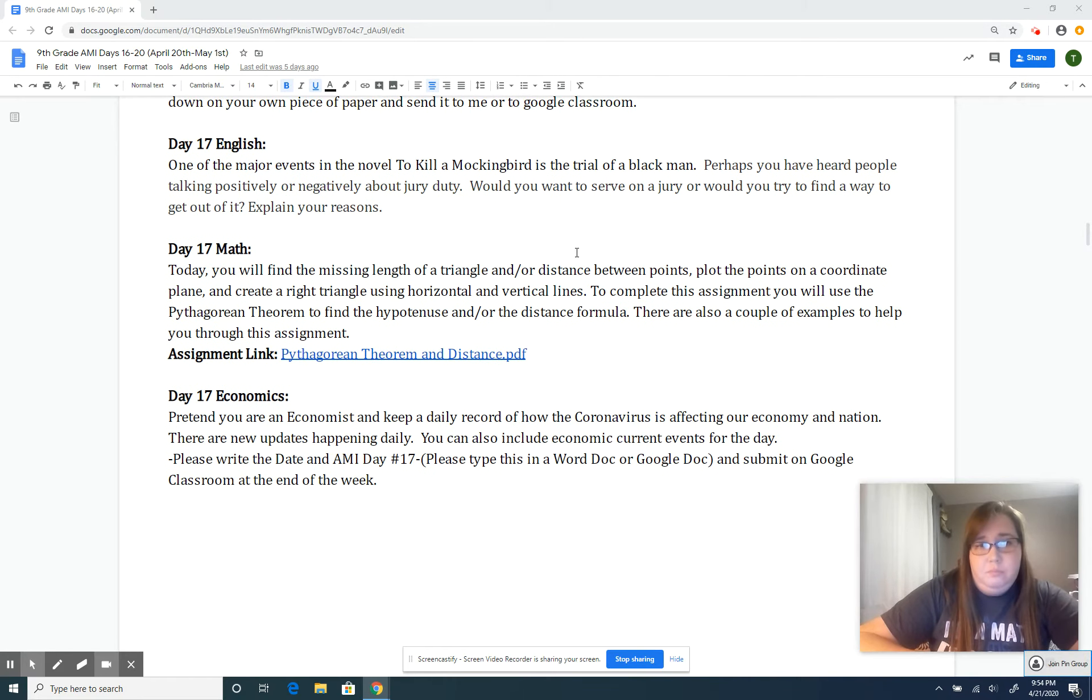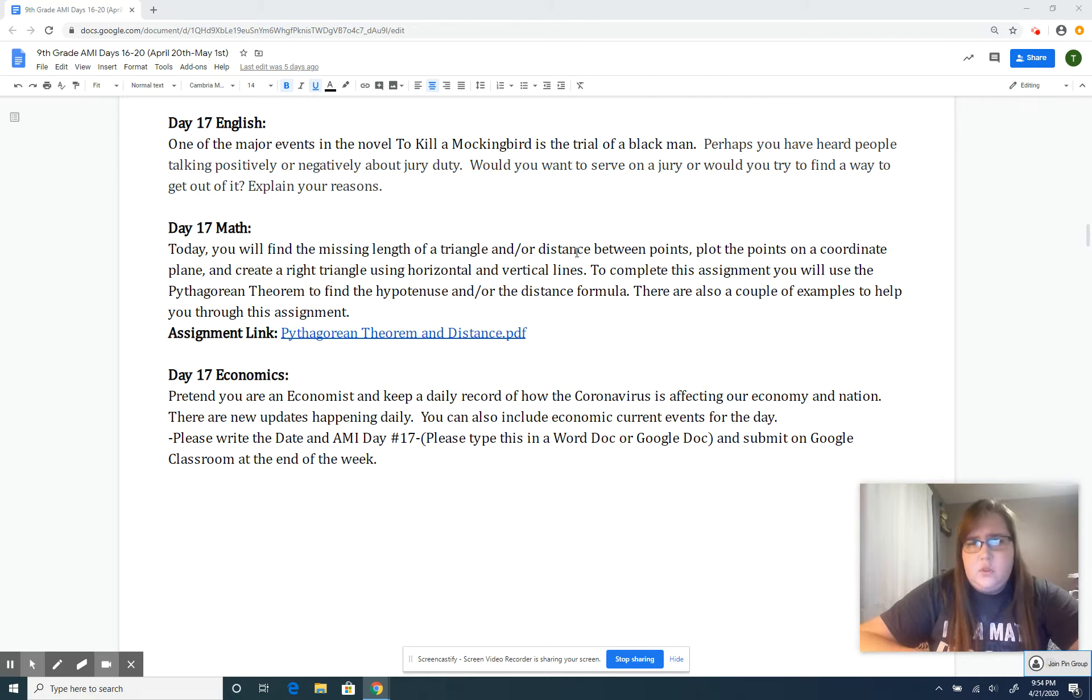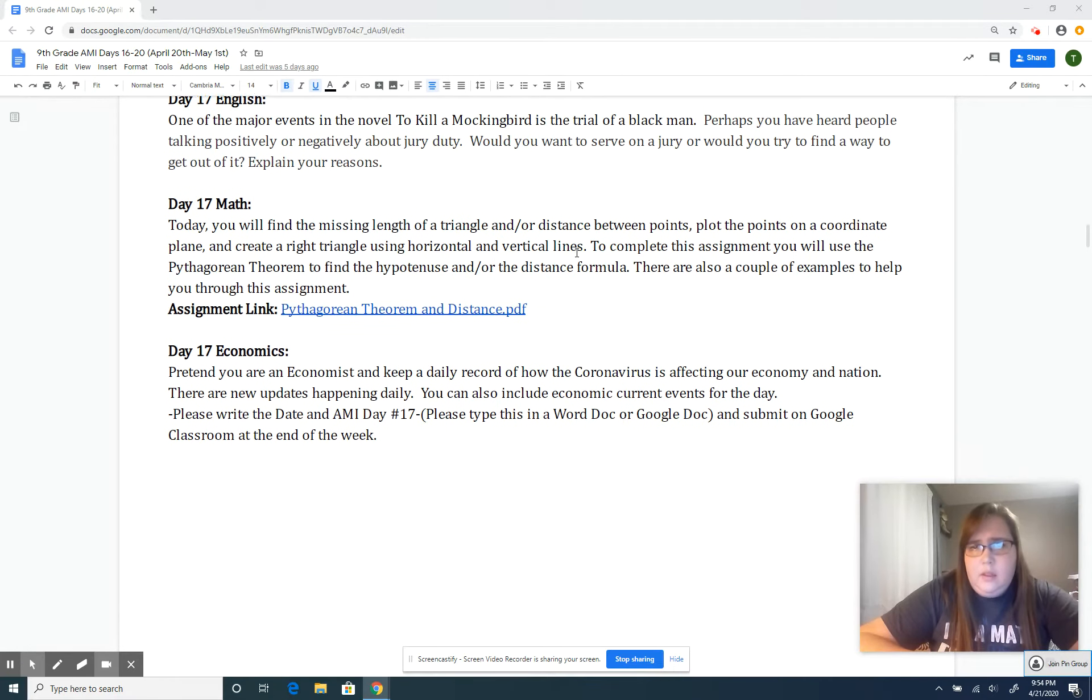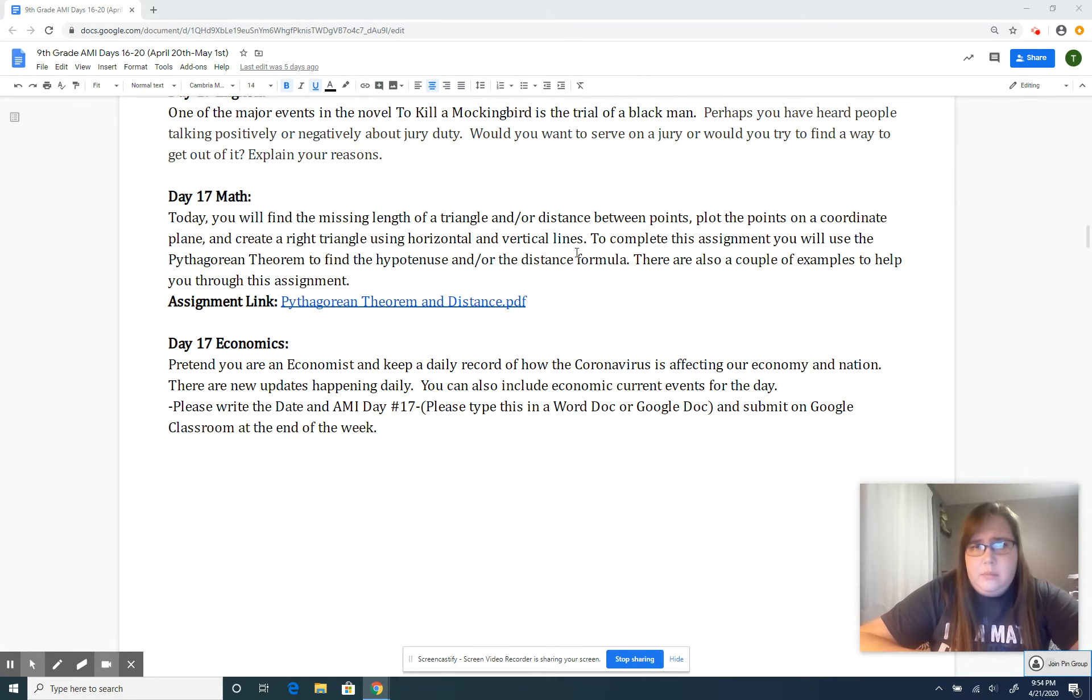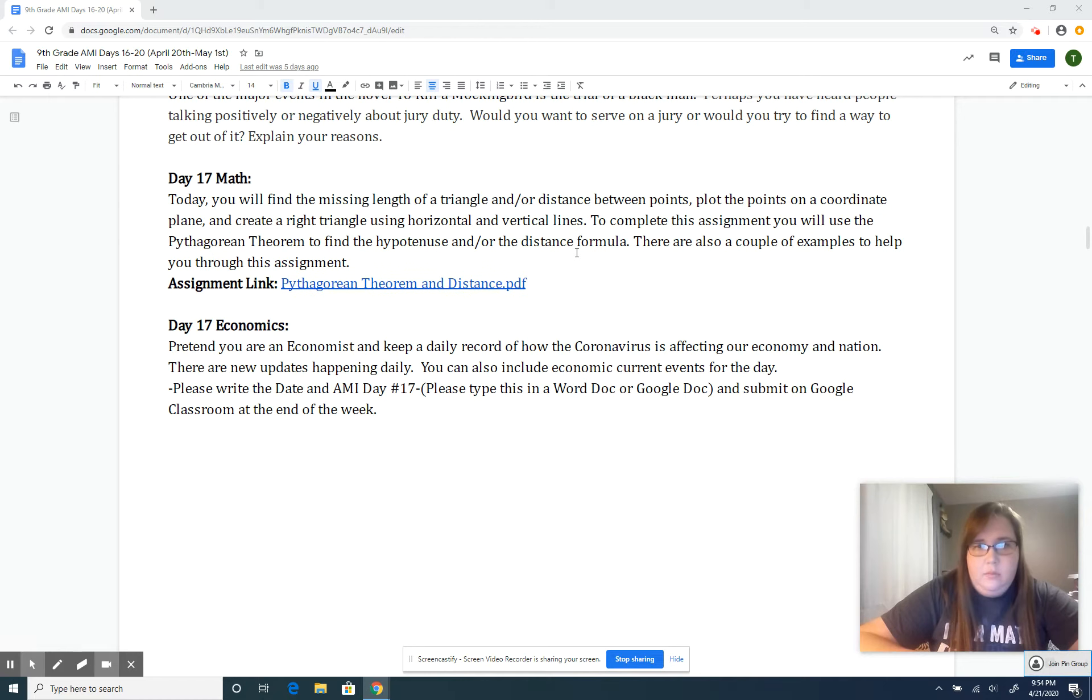For math, you're going to find missing lengths of a triangle and distance between points on a coordinate plane. I'll explain that in just a second once we get to the math assignment.